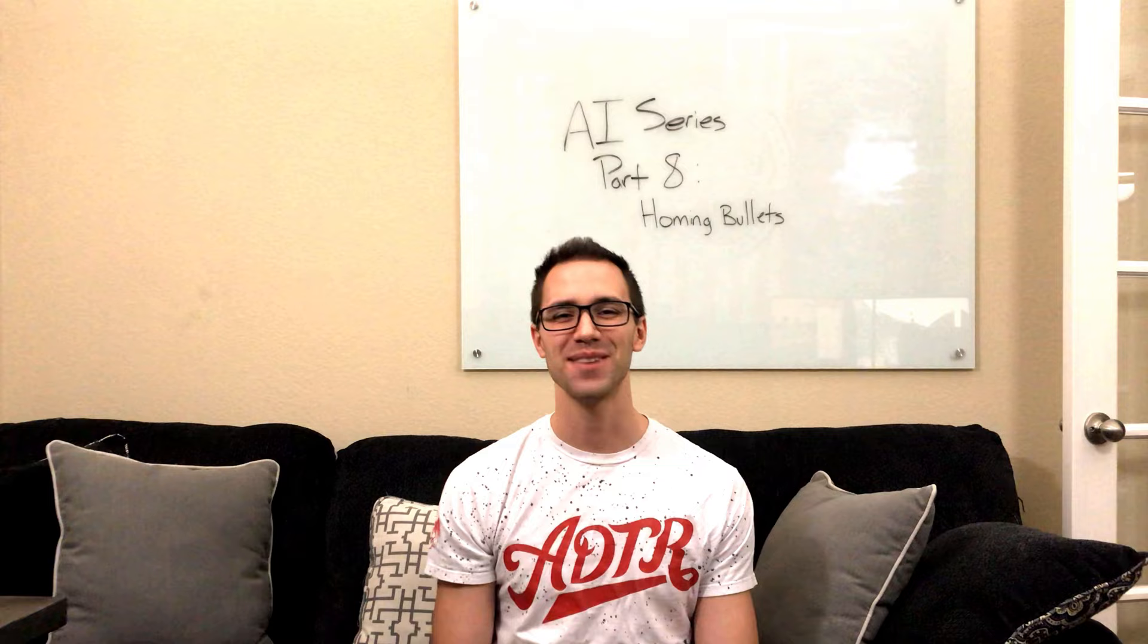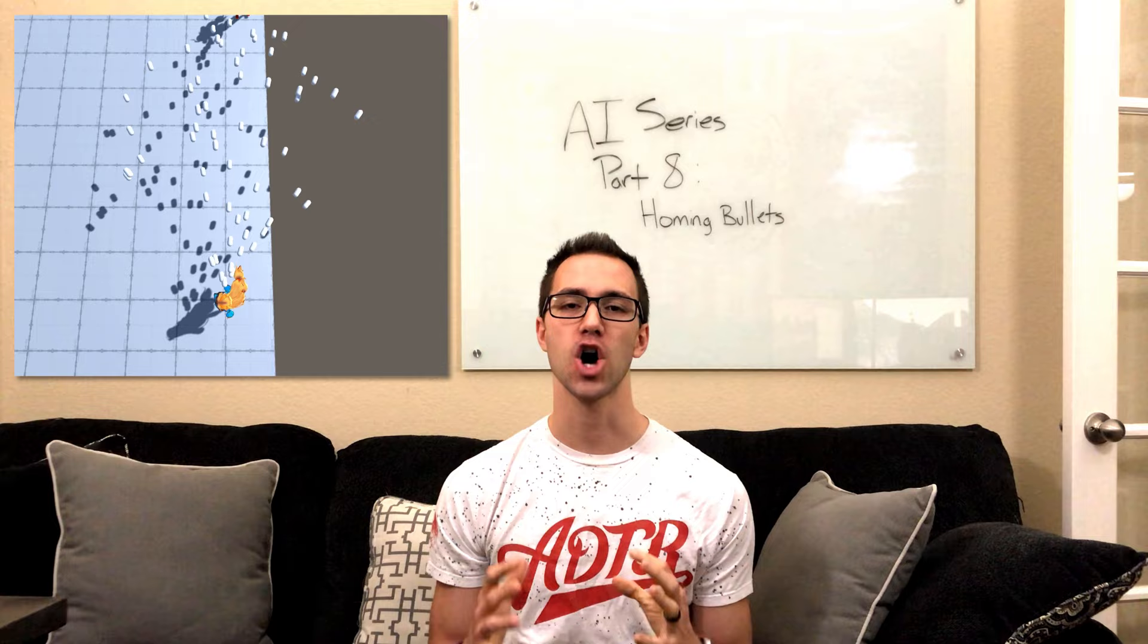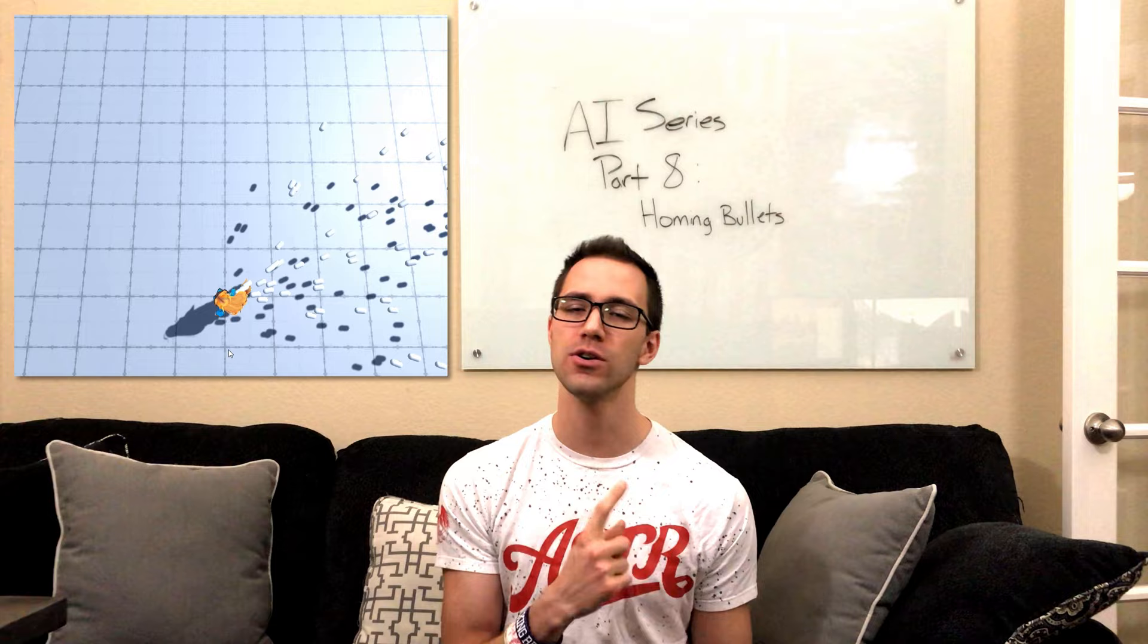Today's part 8 of the AI series. We're going to implement homing bullets. This isn't strictly AI, but I didn't feel like in the last video we went into enough detail about how bullet mechanics work.